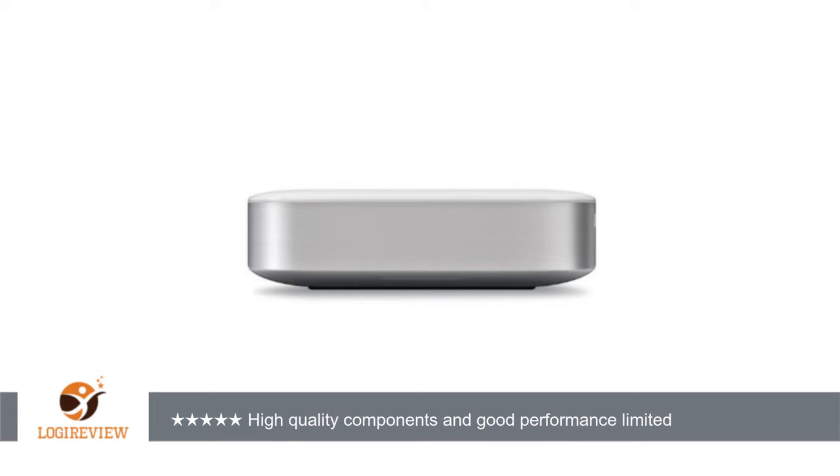I contacted Buffalo Technology for clarification as they labeled as a Thunderbolt drive. The USB 3.0 and Thunderbolt interfaces on this unit both have about the same transfer rates. You should be seeing between 80 megabytes per second and 105 megabytes per second. It sounds like the unit is functioning correctly. Thank you, Buffalo Technical Support.